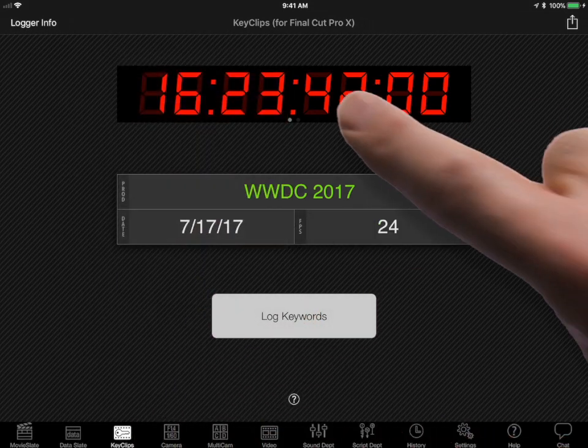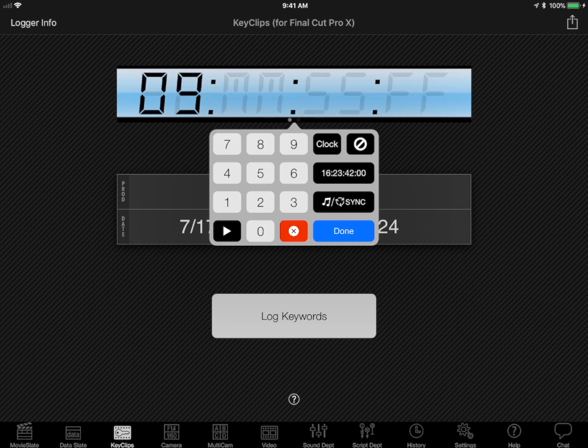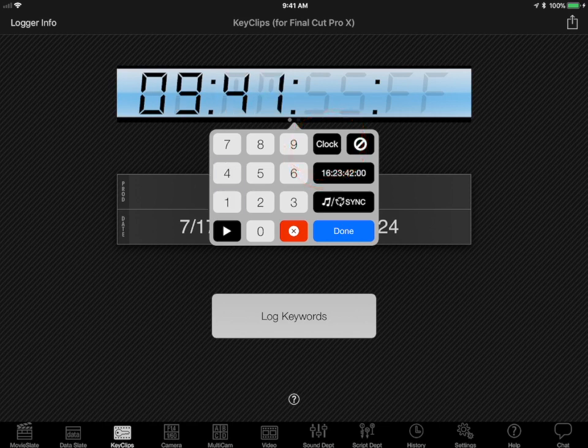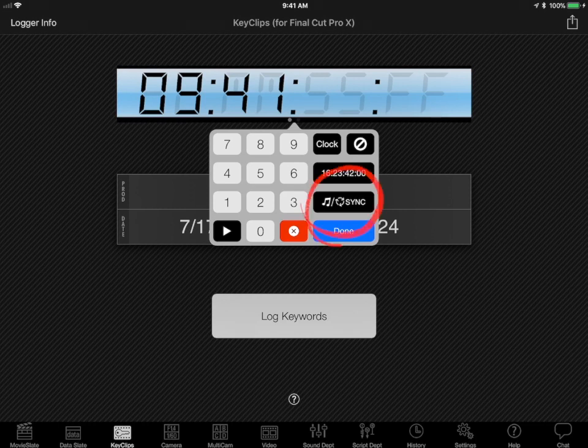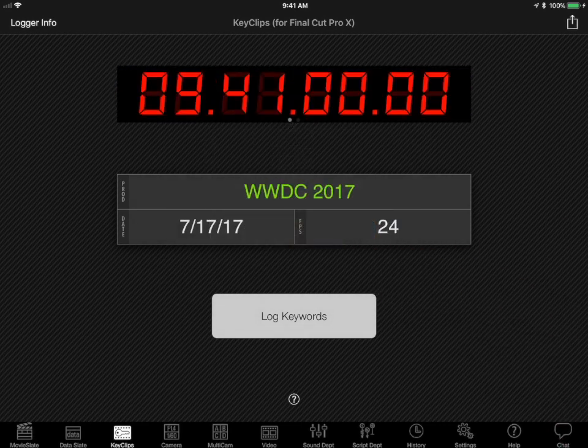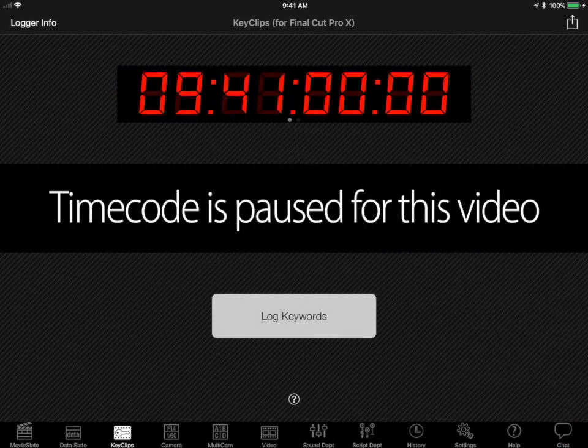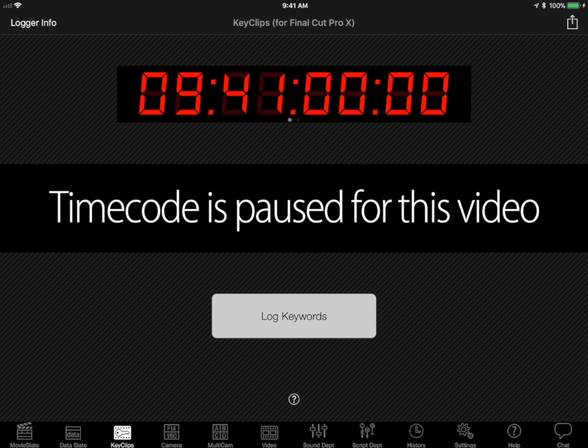Tap on the timecode to set it using an optimized keypad to enter new values or display clock time of day. You can even sync timecode with compatible sound recorders, cameras, and timecode generators. Timecode is an important part of Key Clips logging, so timecode should be set once at the start of each shooting day.